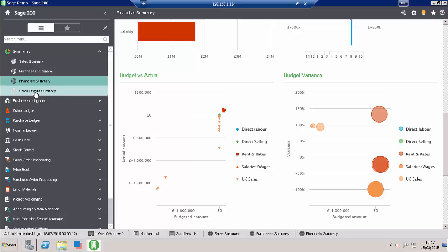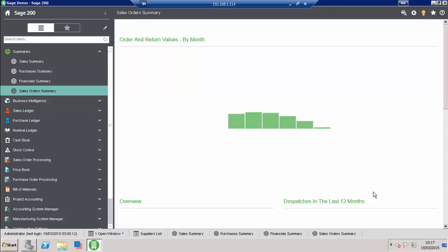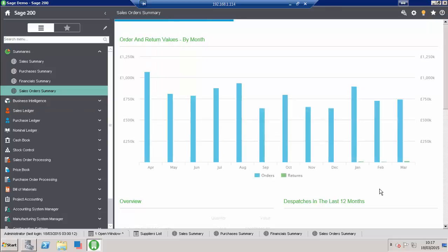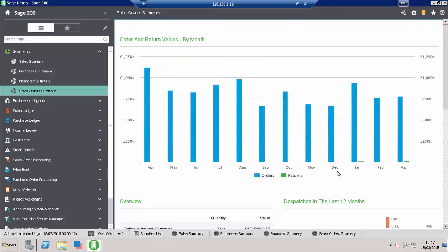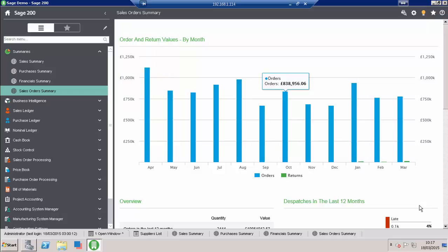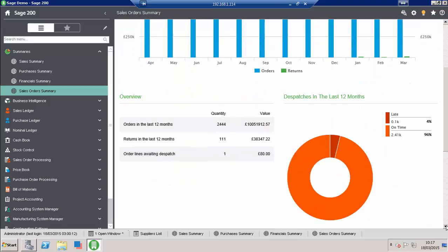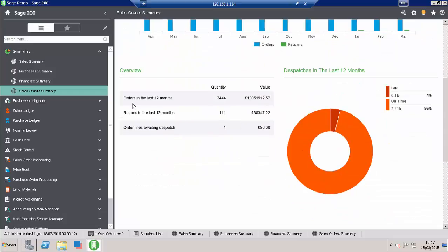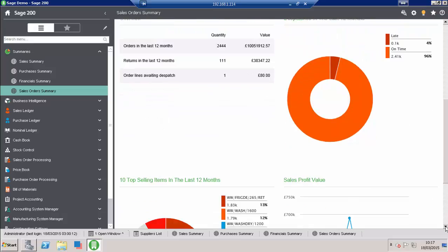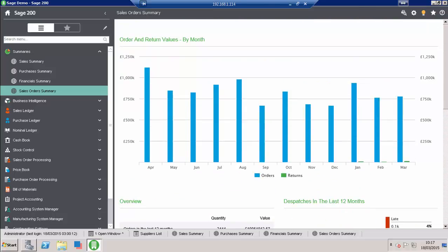Finally, signing off here on the summaries, we've got sales order summary. So we can see here across the number of months, and we can see here on the grid where our orders versus our returns are. Luckily, our returns are very small and we can see our orders are very high, but we can see a bit of fluctuation around the periods—what happened in September versus August. The overview of the orders and the dispatches in the last 12 months will be considered late and on time. The top selling items in the last 12 months and the sales by profit. Very powerful information at one click of a button.